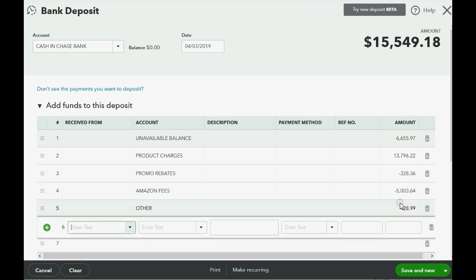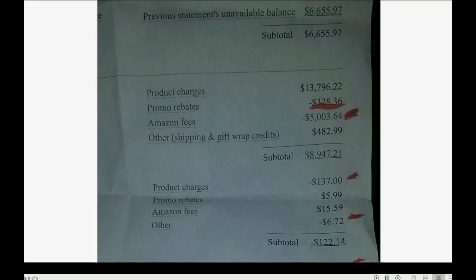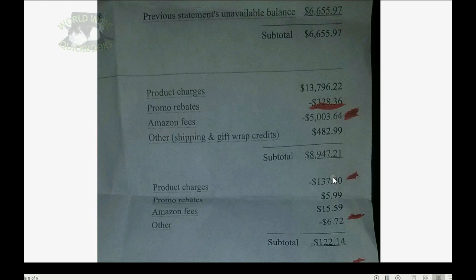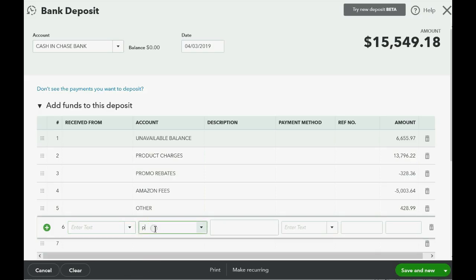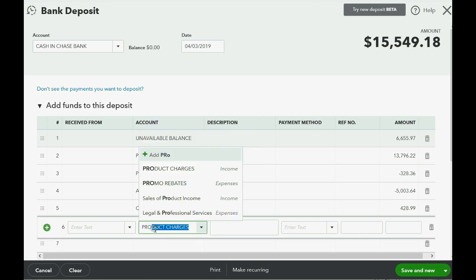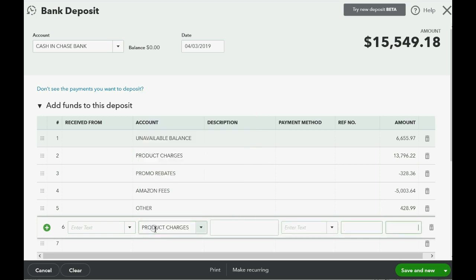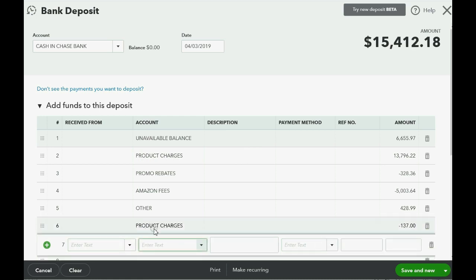Push Tab to the next line. Product charges appears again as a negative — and even though you used it once, if Amazon listed it again, you enter another line exactly as you see it on the statement: Product Charges, negative 137.